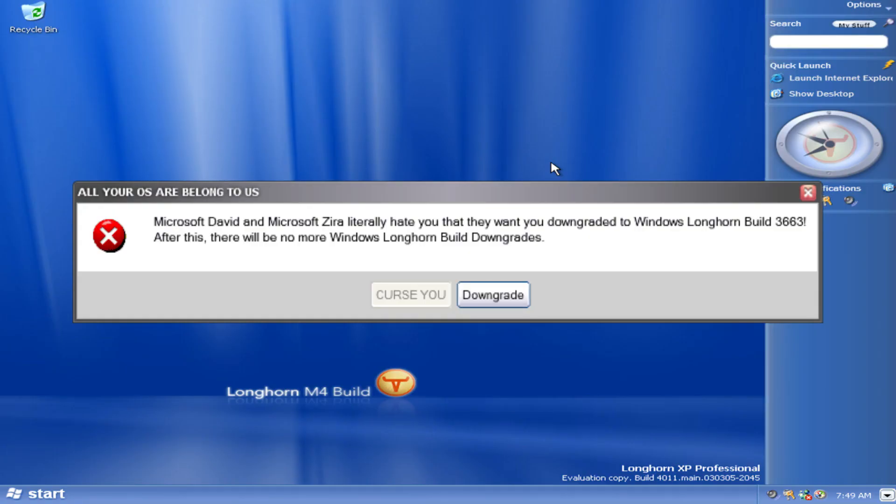Damn it. He just killed David and Zero. Oh well, time to go to the first ever Windows Longhorn Build.